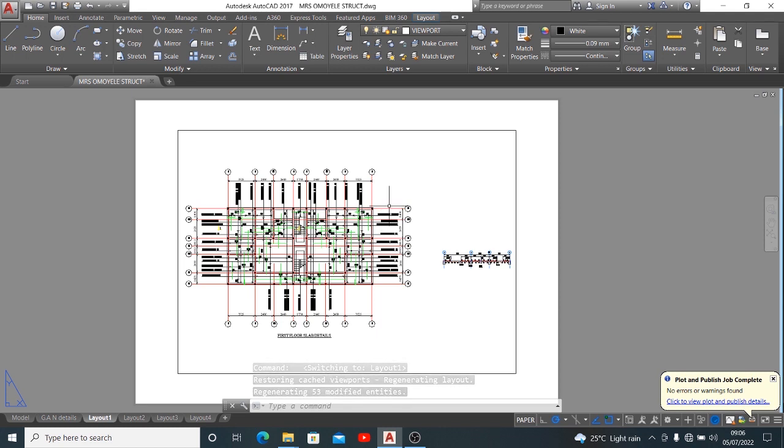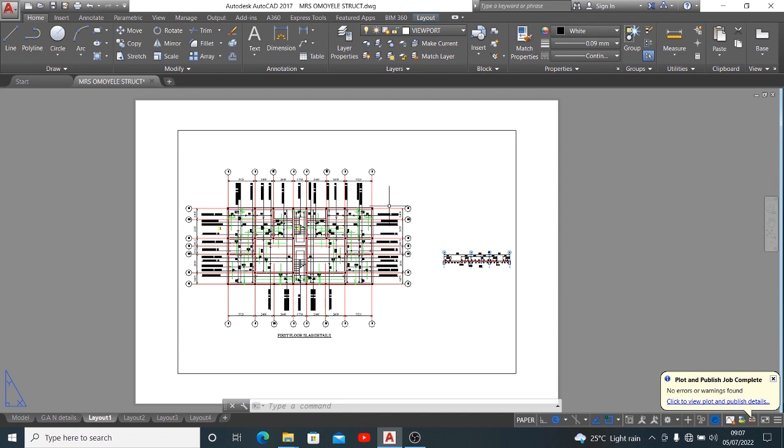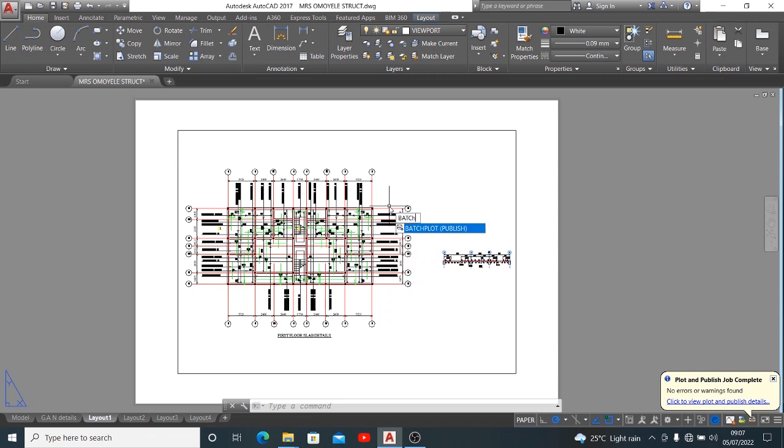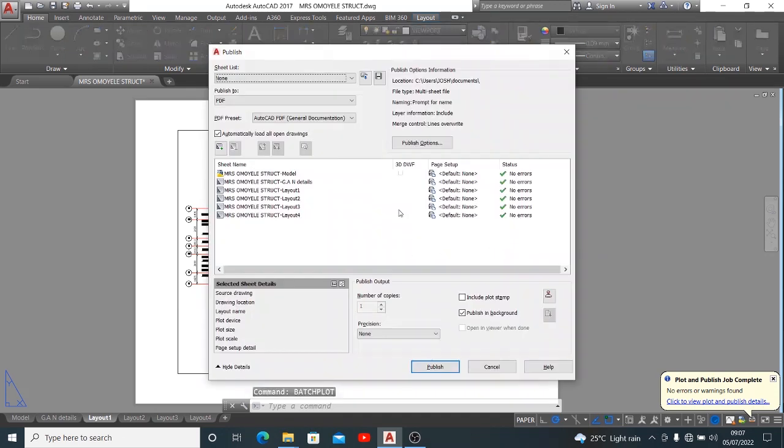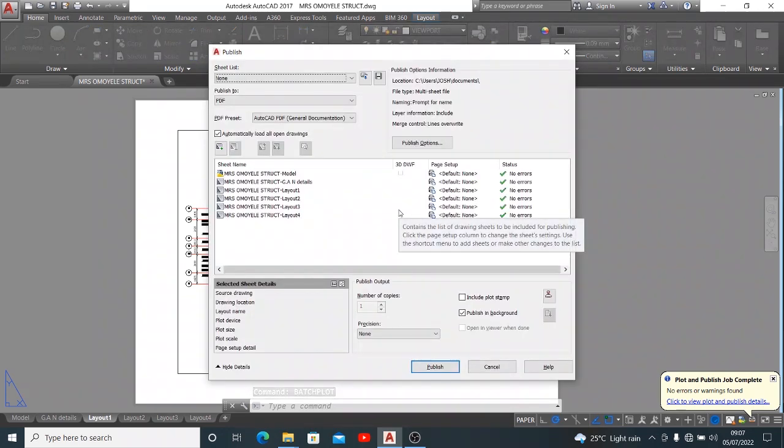What you want to do first, having prepared all your drawings that you want to print, is to enter batch plots. Then on entering that batch plot command, it brings all the available pages that you have in this job.